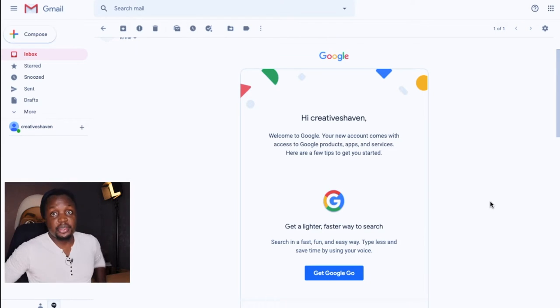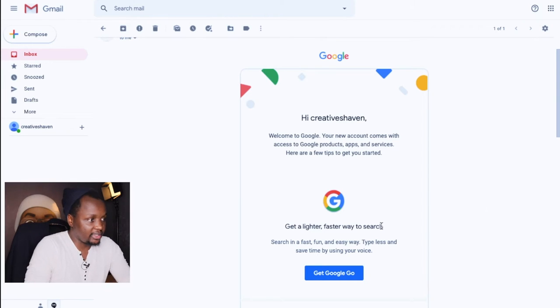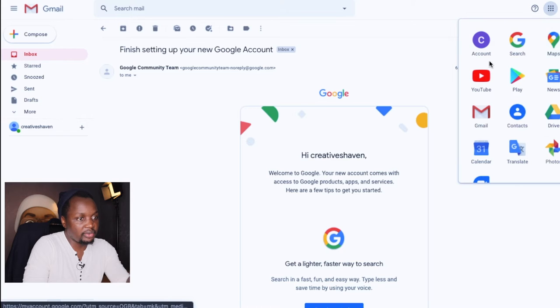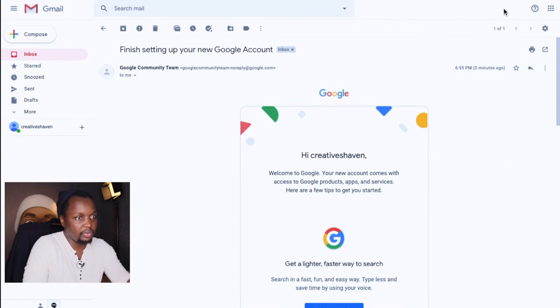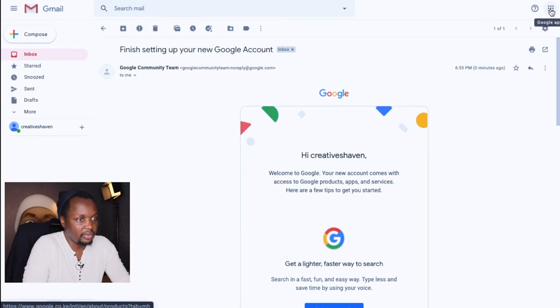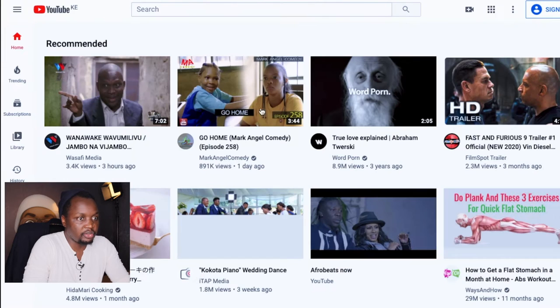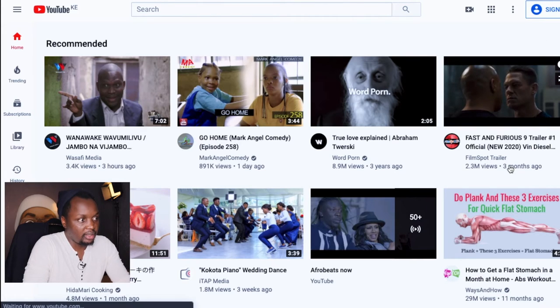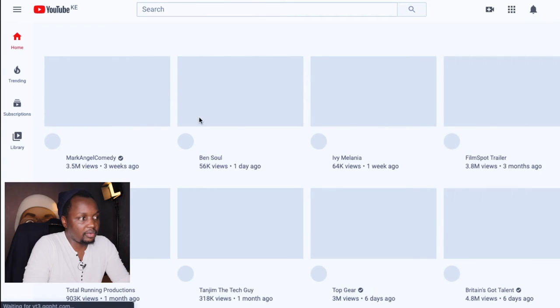Once you're on this page, what you can do to create a YouTube account is go right over here — there's a menu, and when you click on it just click on YouTube and it's going to open the YouTube account.